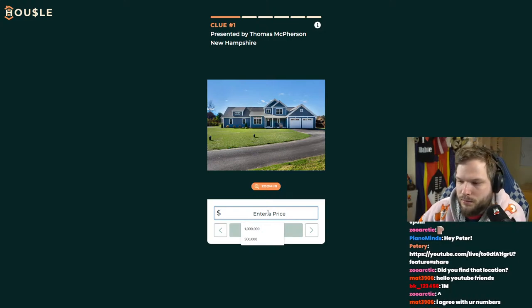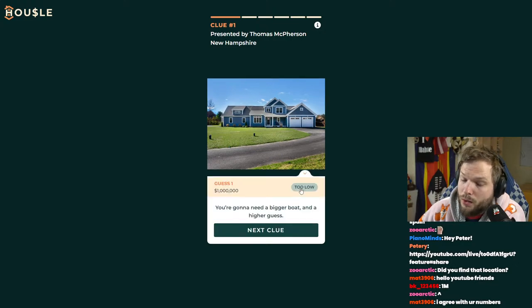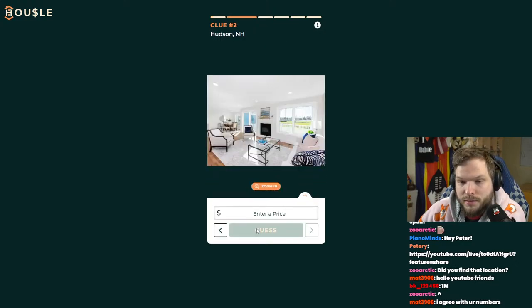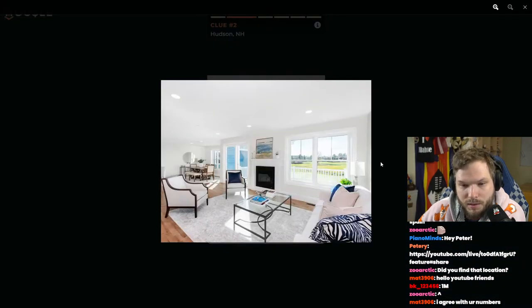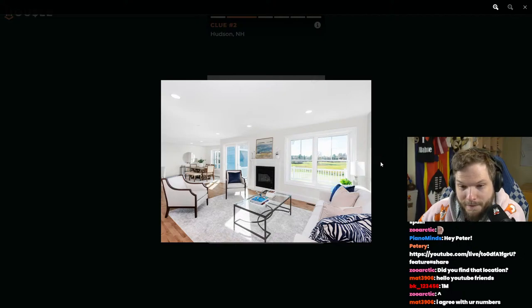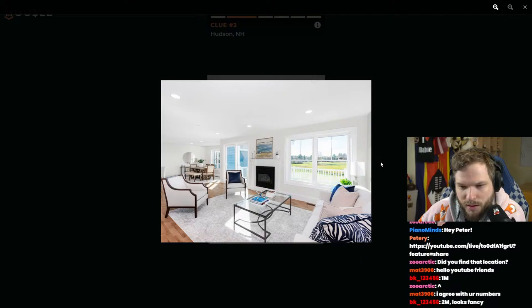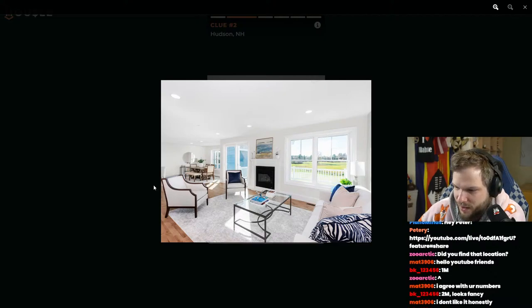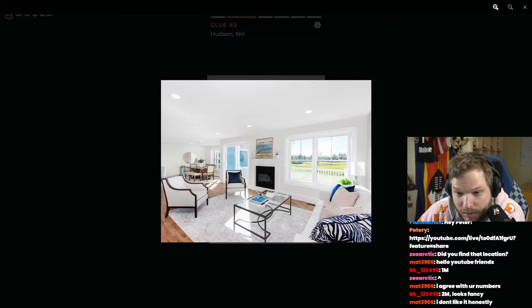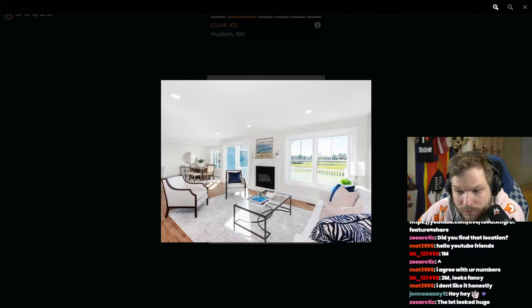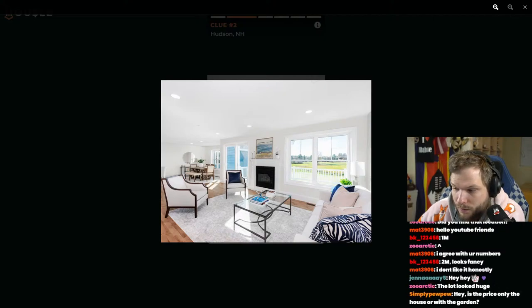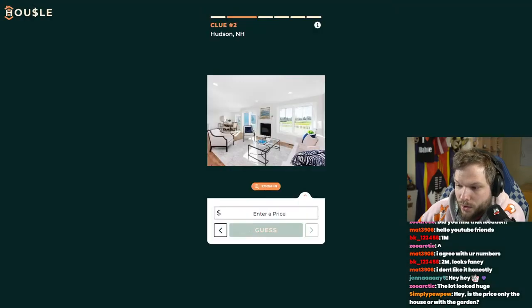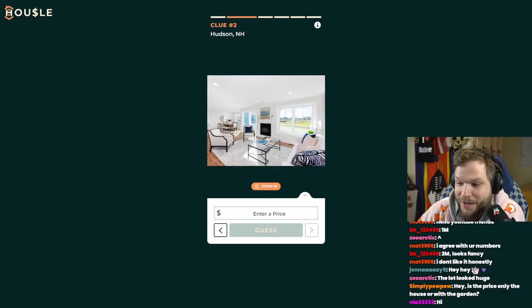Let's go million. I think million is a good start. Too low. Interesting. The interior looks very white. 2 million looks fancy? No, it doesn't look that fancy to me. The lot looked huge. With the garden, simply.